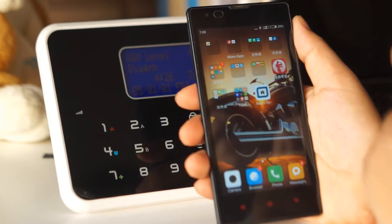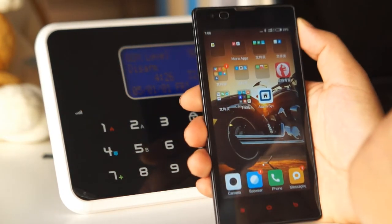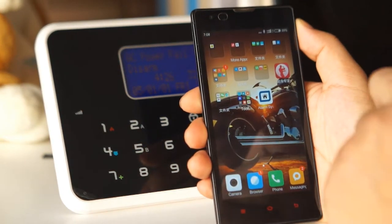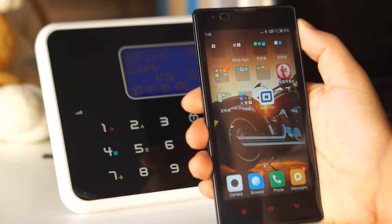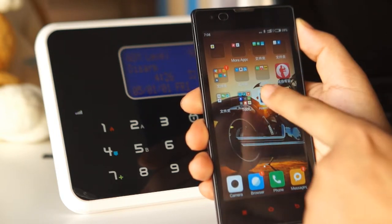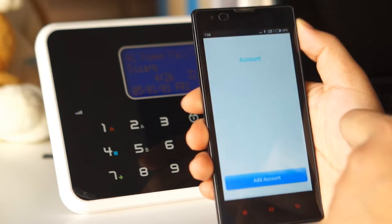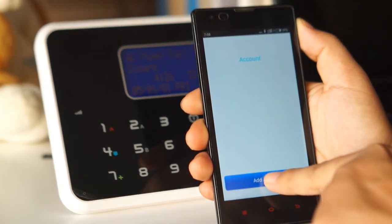So the first step we need to download and install the free app. After we download the free app we need to add an account.